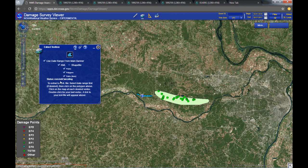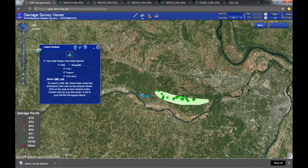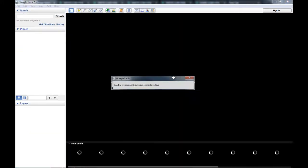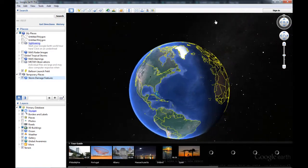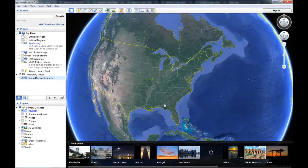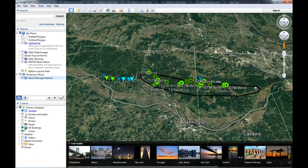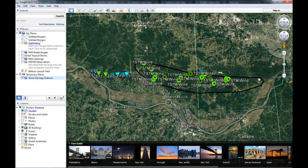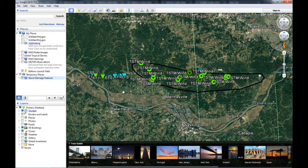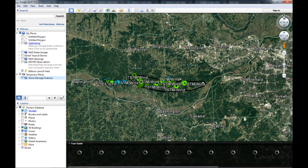When it's done, you'll get a link to the KML file. Just click on it to download. Once it's done downloading, you can click to open it up. We launch Google Earth here as our default GIS viewer, but you can put it into any GIS viewer that will accept a KML file. And there's your damage survey in Google Earth or whatever program you're going to use.